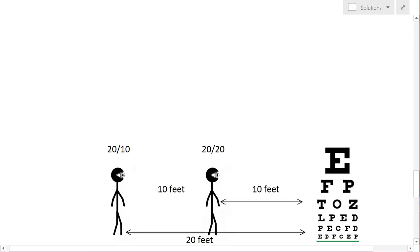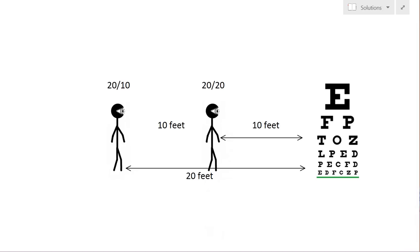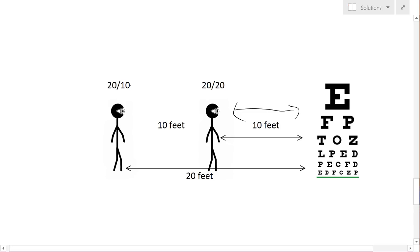And it's easier to see in this little picture over here. So the person with 20/20 can read the same row that a person that has 20/10 can read from 20 feet. So they can read the same row, except the 20/10 is from further, so his visual performance is superior.